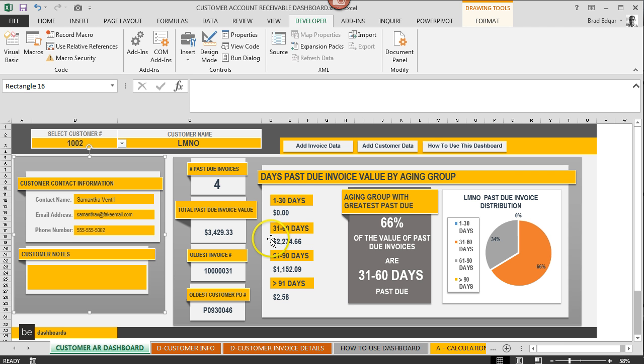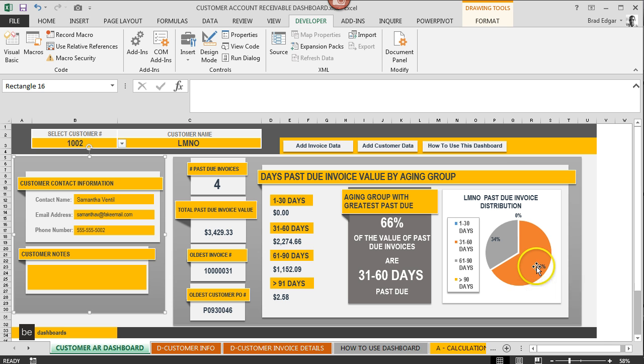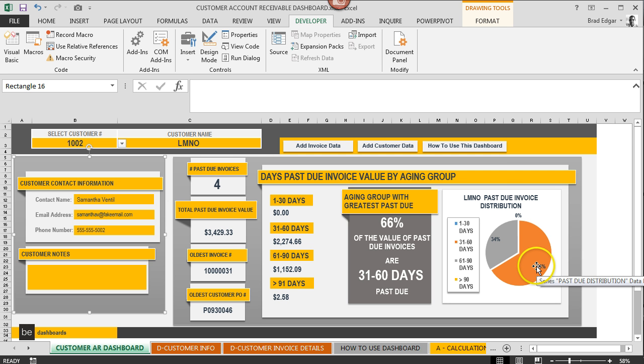You're probably gonna ask yourself how do the percentages work. It looks at 1 to 30 days, 31 to 60 days, 61 to 90 days, and greater than 91 days, takes that information and the total of that information, and then based on the values in those fields does the distribution breakdown of that information and the percentage for each of those categories.